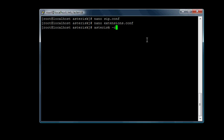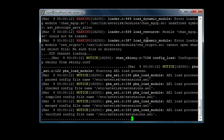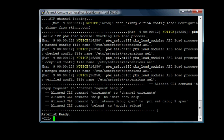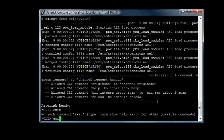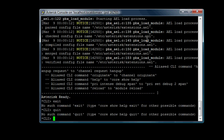Once we start asterisk with the dash-C switch, C as in Charlie, it starts asterisk and has a console for us ready. So in the console, we can actually type exit here - quit, I think, is the command.